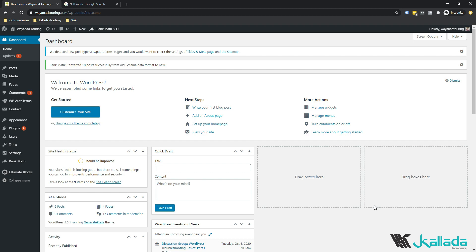For people who do not know what Rank Math is, it's a WordPress plugin using which you can make your on-page optimization perfect. It's the only tool you need, and you don't need to depend on any paid tools. Rank Math is completely free — though they have a paid version, you don't need it. You can take the free version itself.